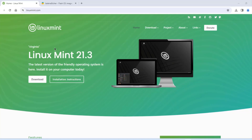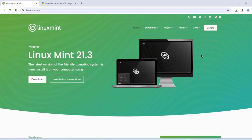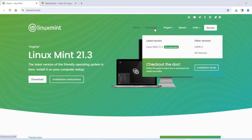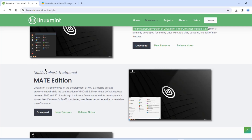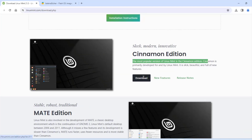In this video, I'm going to download and install Linux Mint 21.3 on a desktop computer. I'm going to download the Cinnamon edition — this is the most popular version. There's also the Mate edition and the XFCE edition. I'll click on download.